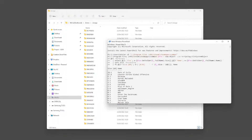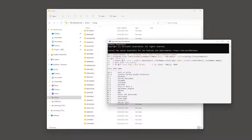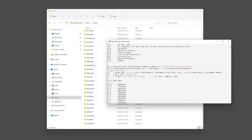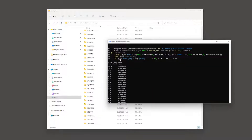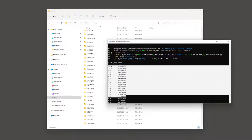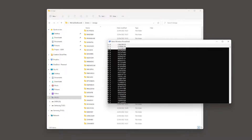It outputs all the files and now I can see that the folder with this name has the largest file size, and then the rest are relatively small.